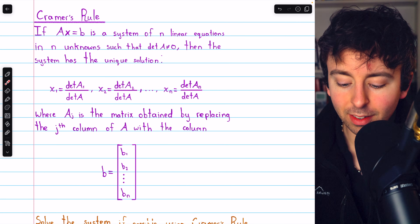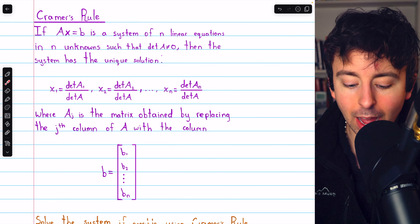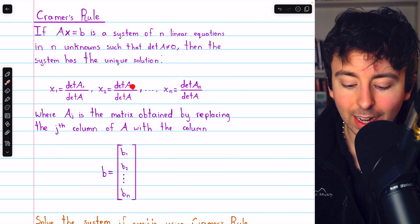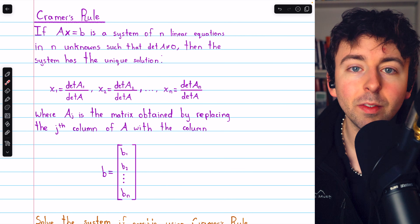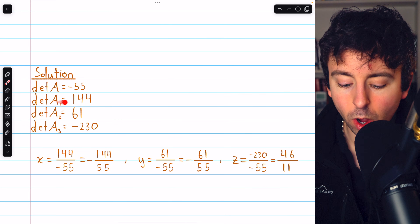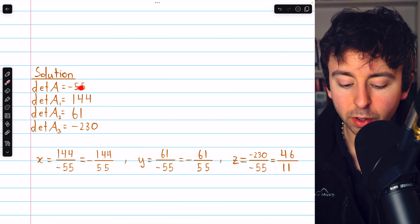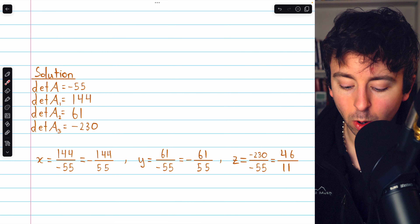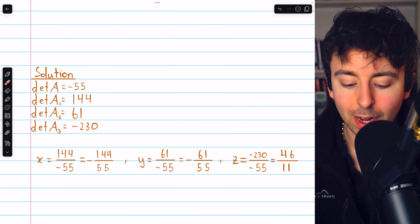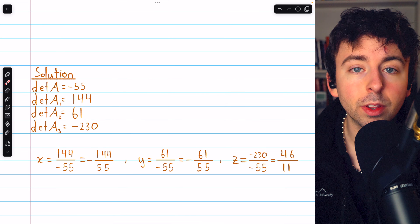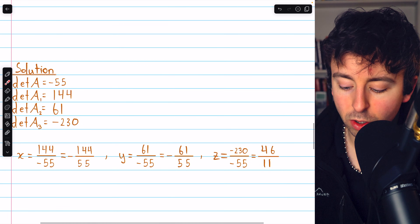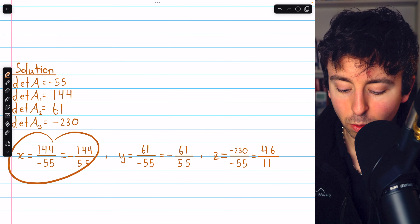Cramer's rule says the solution is found by taking the determinant of A1 divided by the determinant of the original coefficient matrix for the first variable x. For x: 144 divided by negative 55 gives negative 144 over 55. For y: the determinant of A2 is 61 divided by negative 55, giving negative 61 over 55. For z: the determinant of A3 is negative 230 divided by negative 55, which reduces to 46 over 11. And so that is the solution to the system.